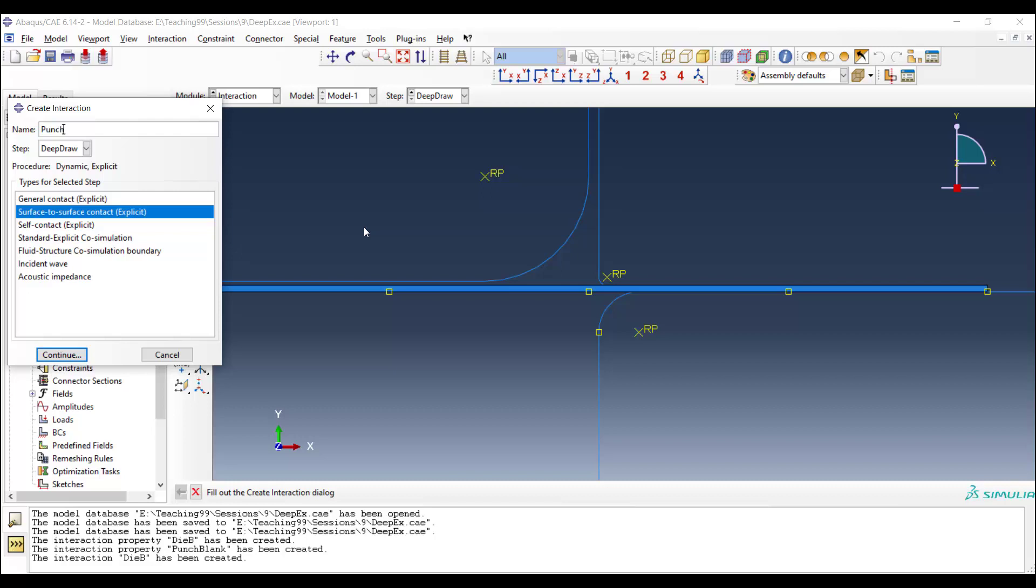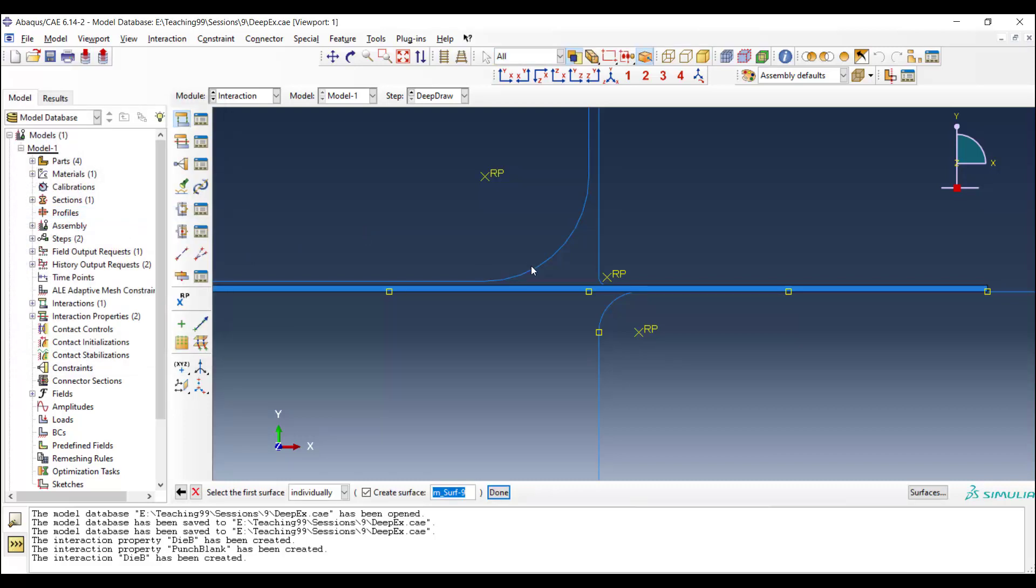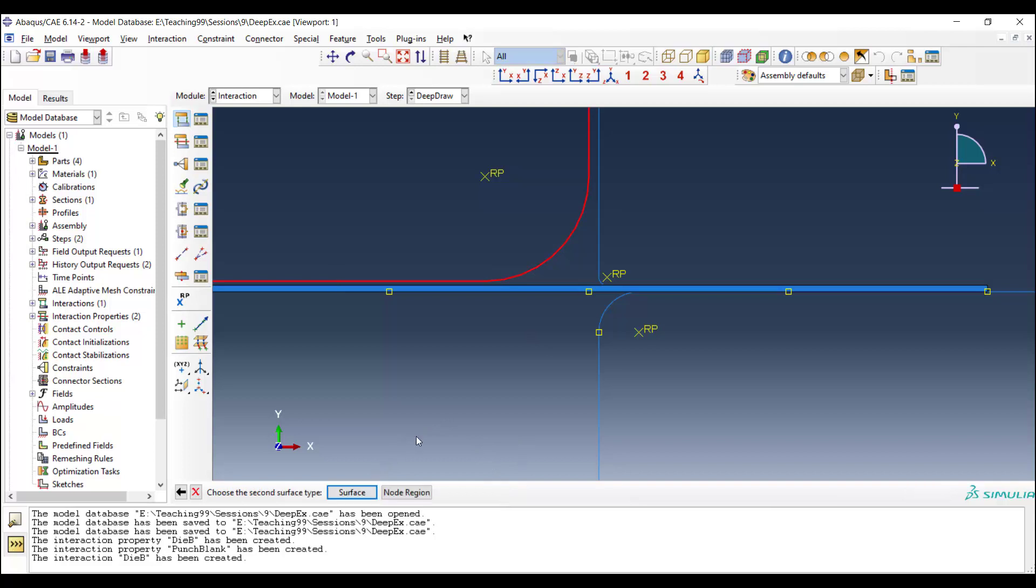Another contact between punch and blank. One more time, surface to surface contact. We pick the punch and the yellow side, and the top surface of the blank.